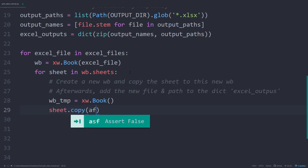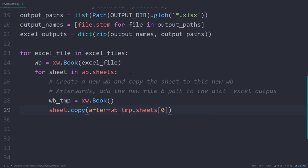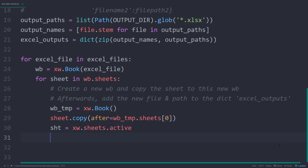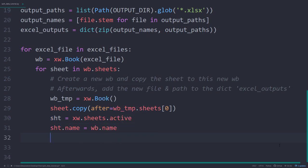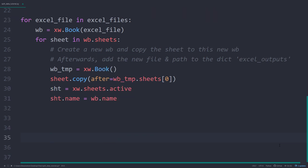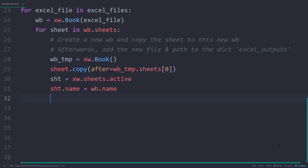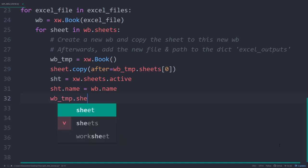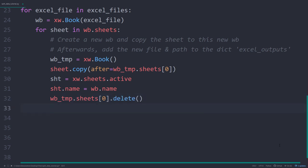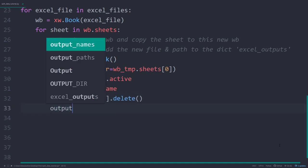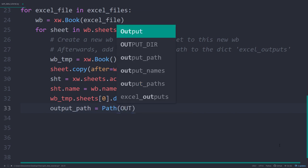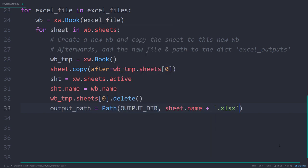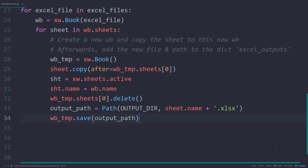Next we will copy our sheet and insert it right after the first worksheet. Afterwards, I will reference the sheet we just copied, so the active worksheet. With that in place, I can go ahead and set the name equal to the workbook's name. As mentioned already, the new workbook contained already one empty sheet at index position 0, so the very first worksheet. As we do not need it, I will delete the sheet. The next step is to save our workbook. Therefore, I will construct the output path. I want to save it to the output directory and the sheet name will be our file name. With that in place, I will save the Excel file before adding it to our dictionary.